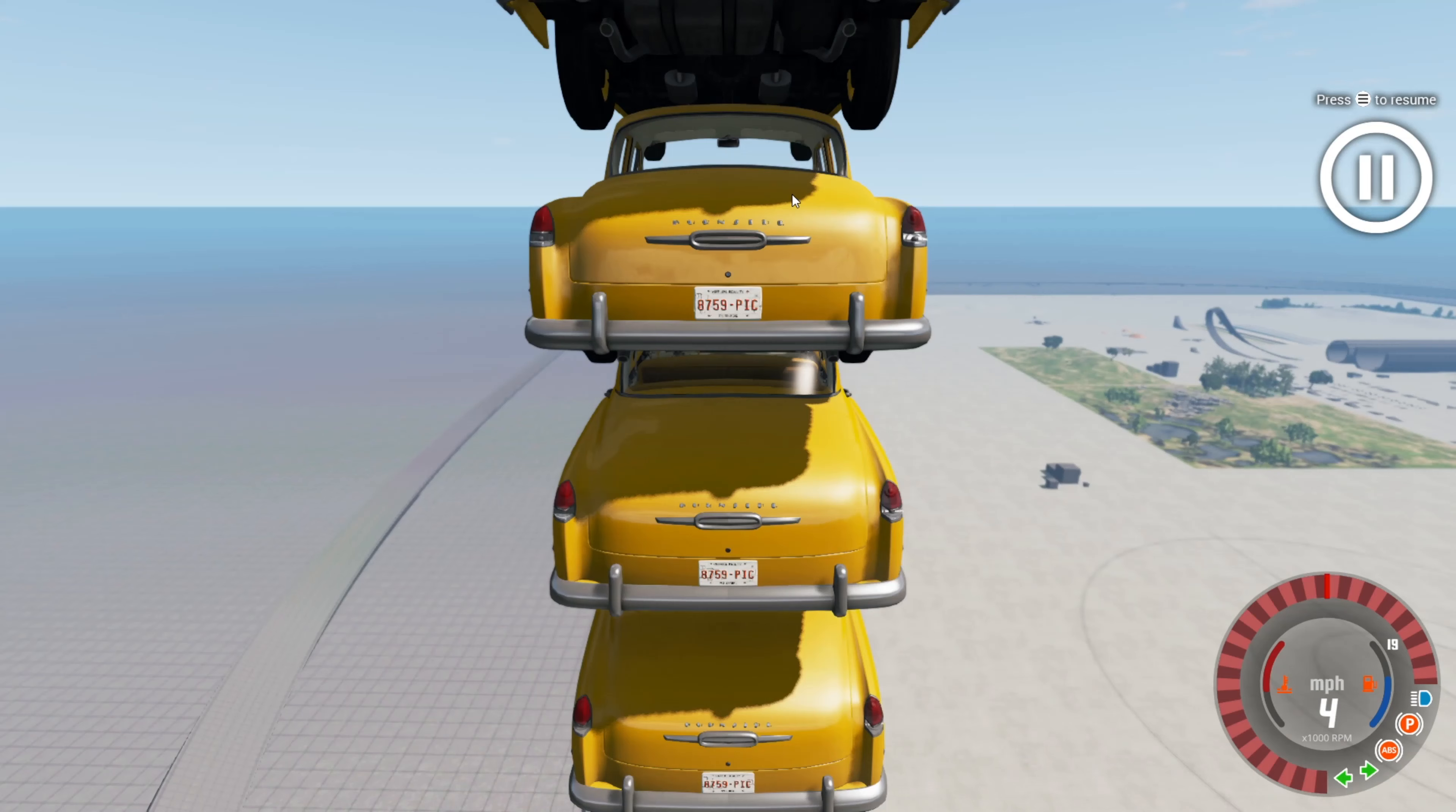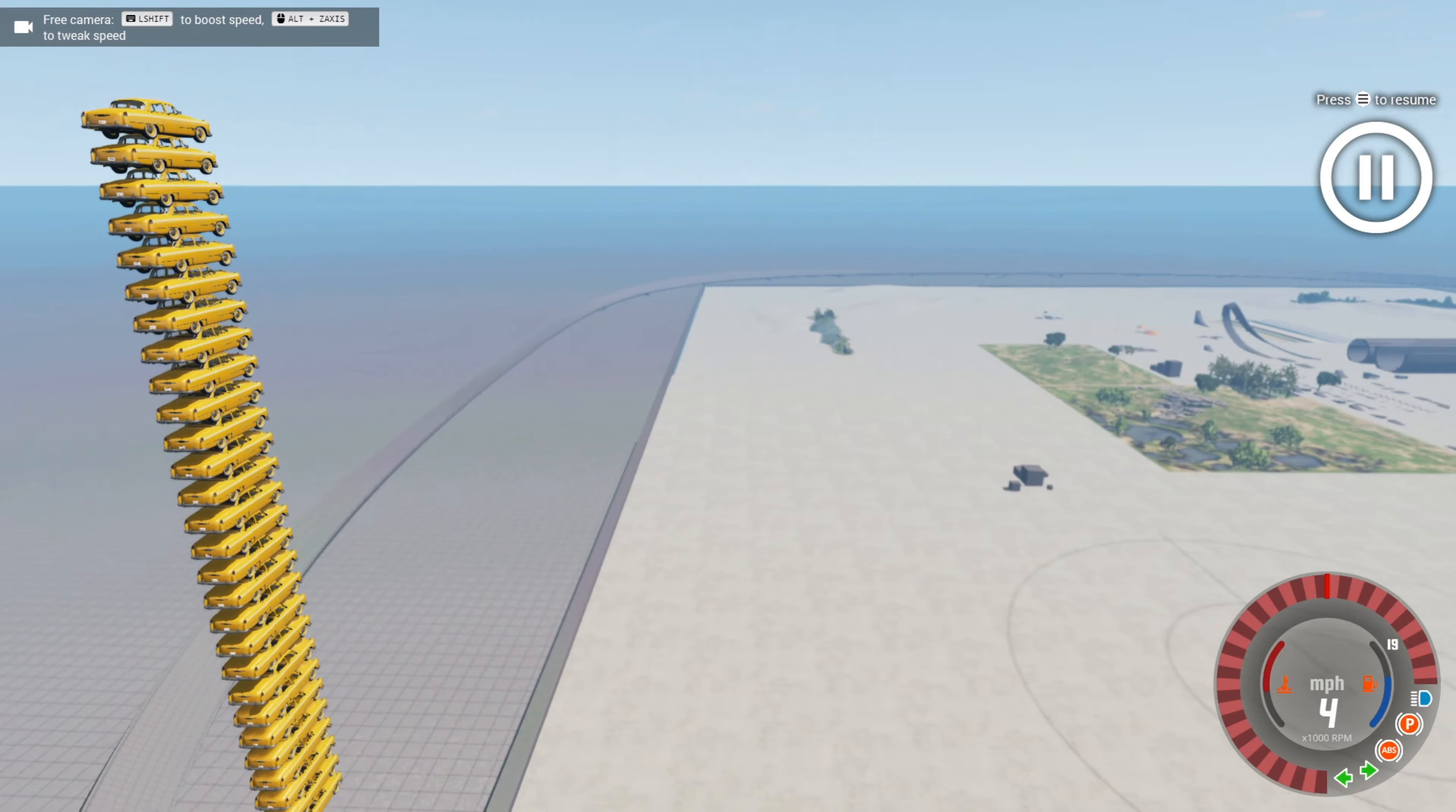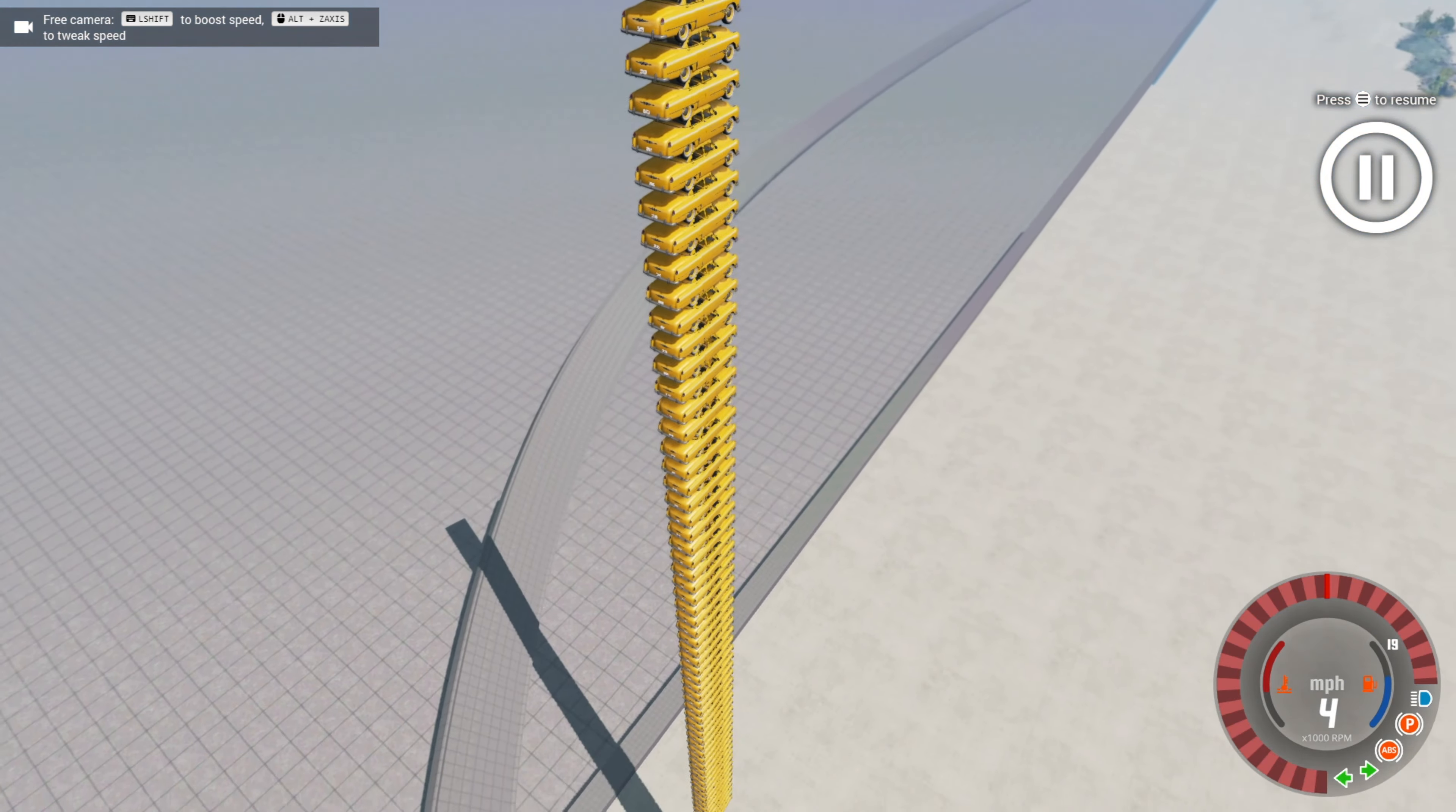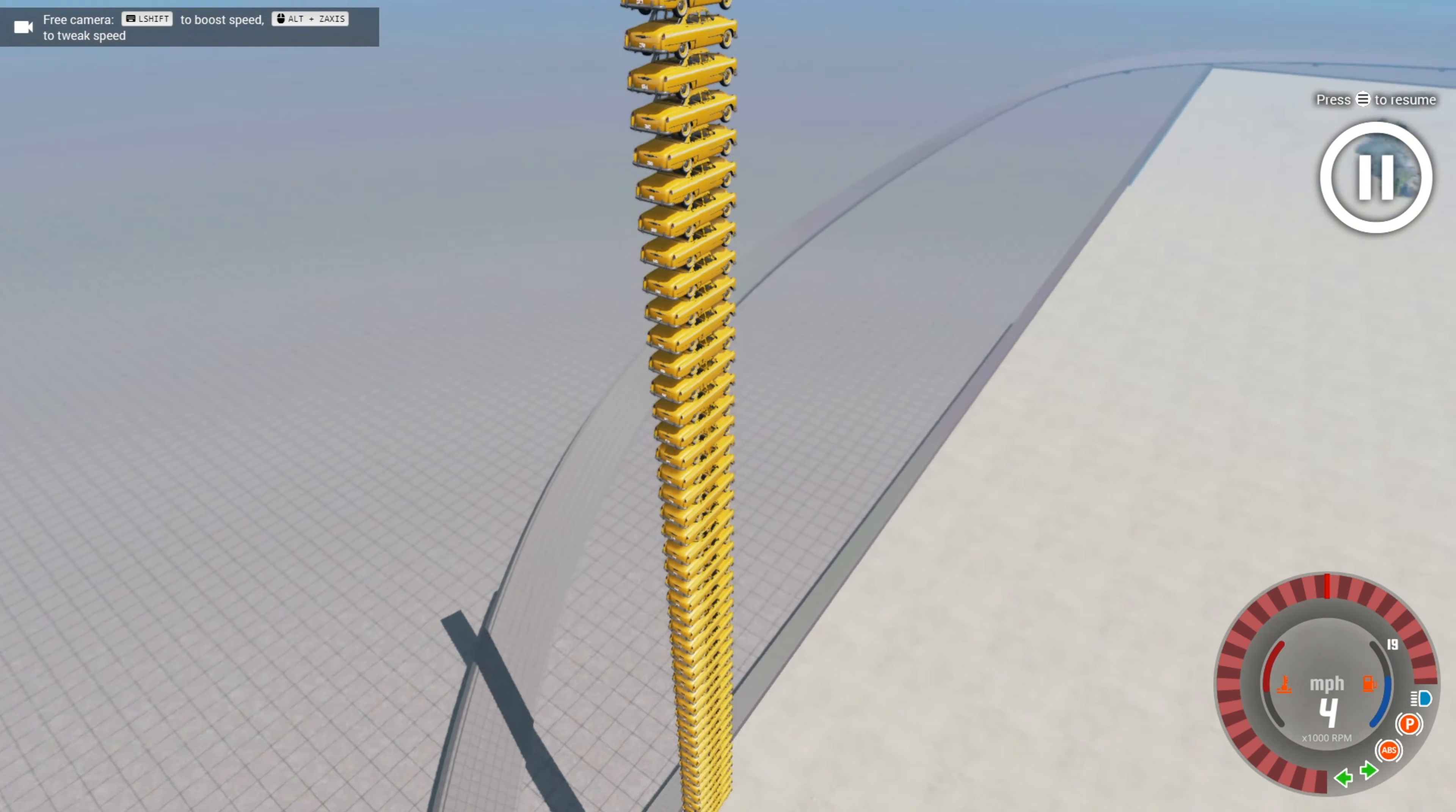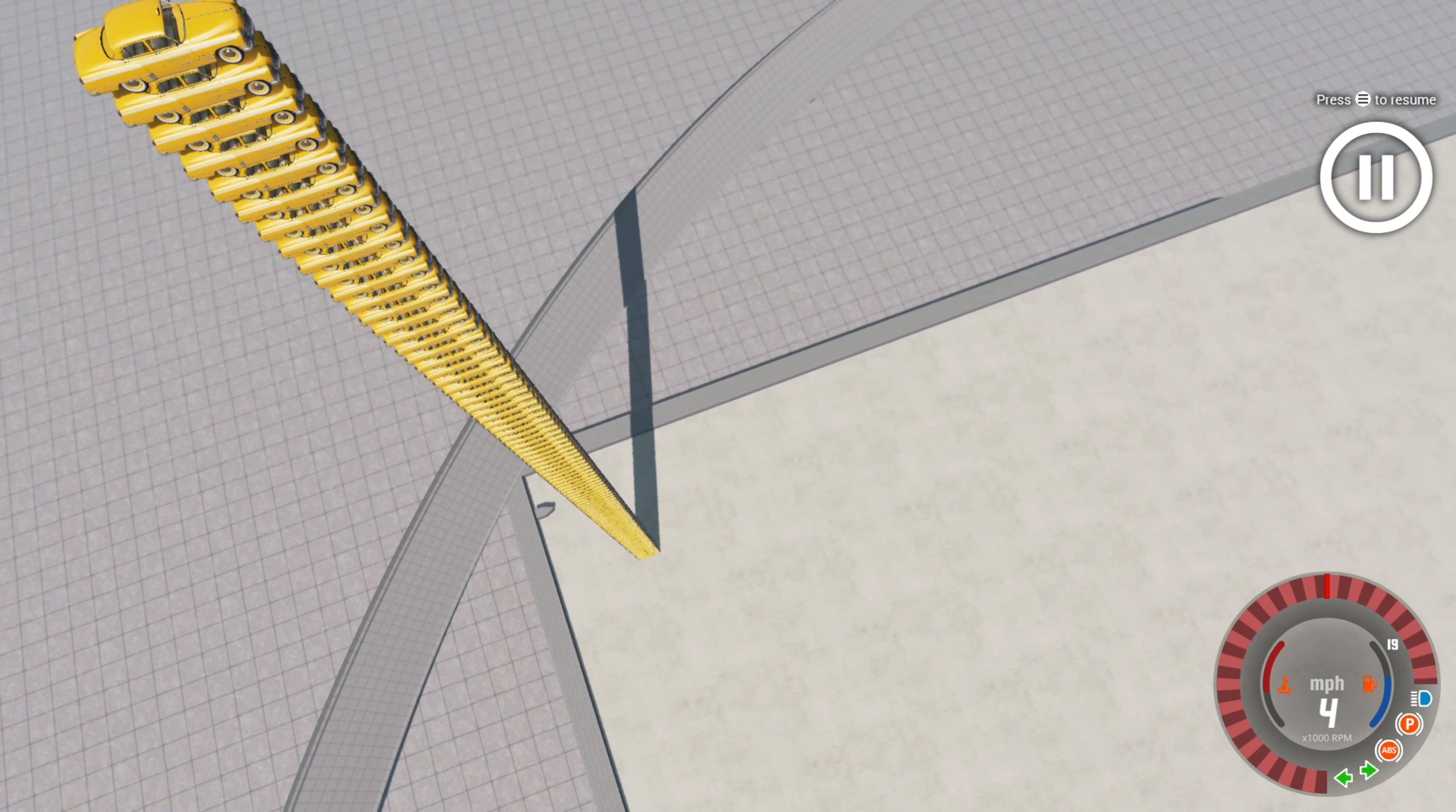So let's hit F11 to get out of the editor. Shift C to free up my camera. Take a look at what we have. That always looks cool. Yeah, that's cool.